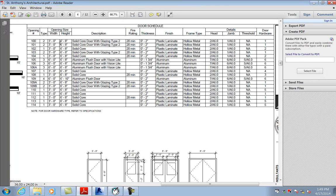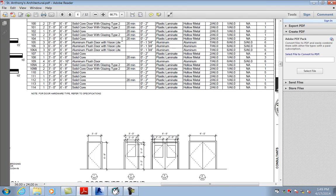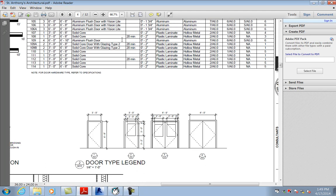In this example door schedule, you really only need to worry about an opening or mark number, a type, the width, the height, a description, thickness, finish, and frame type. I'll show you how to make this schedule. Down here, the next thing on your to-do list is door elevations — this is where you show your door types if you have different types. I'll show you how to do this; it's a legend.